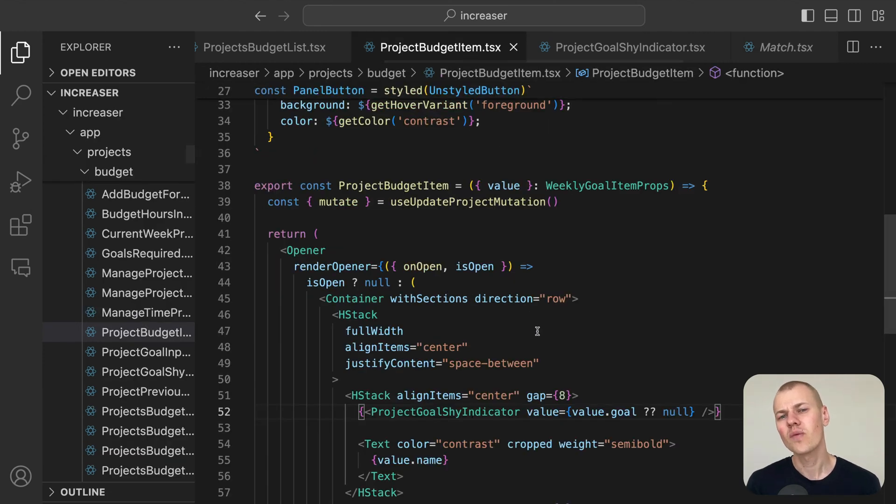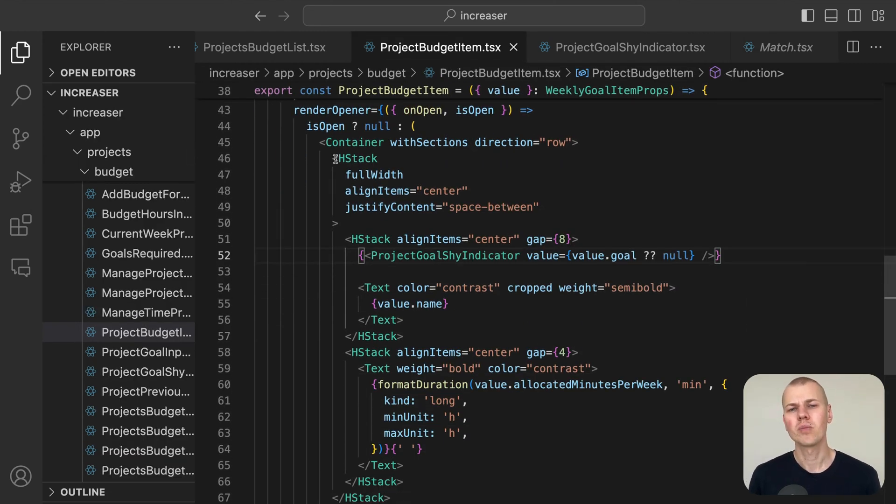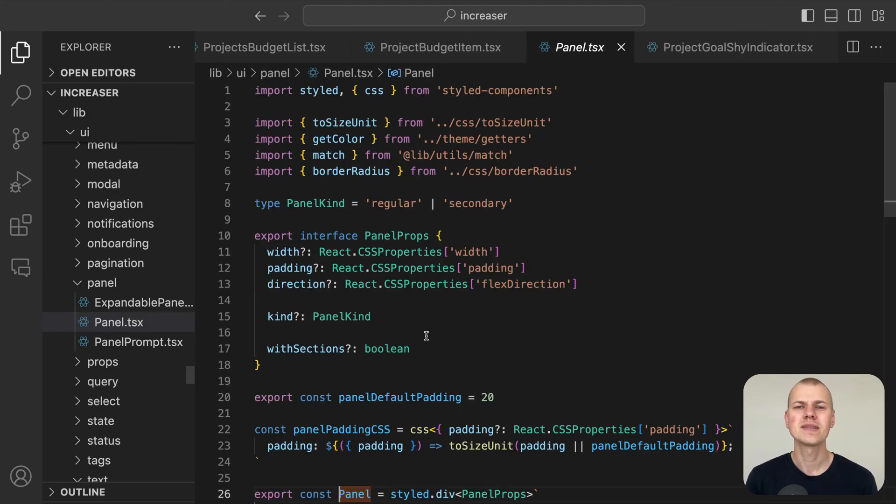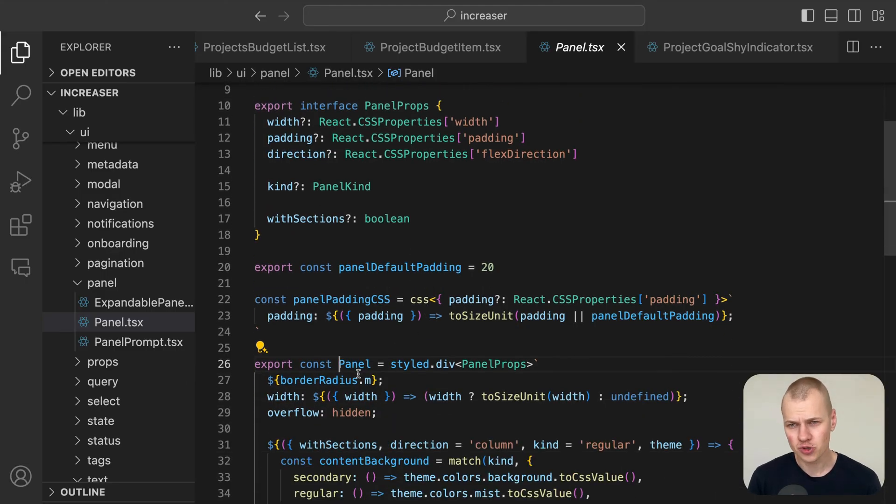For the overall layout, we use the panel component from RyzenKit as our main container. By setting the as sections property to true, we apply a design where the background and padding are added to the children.